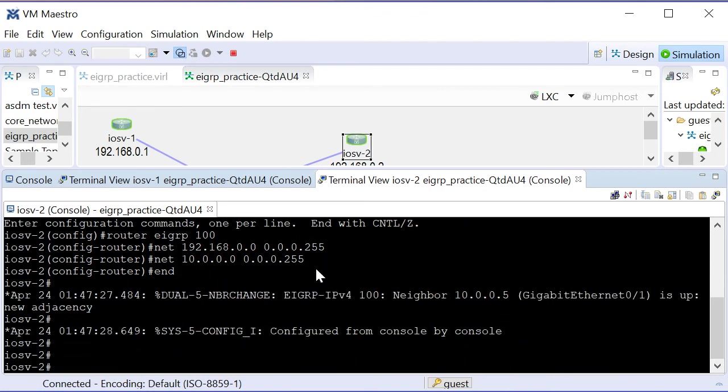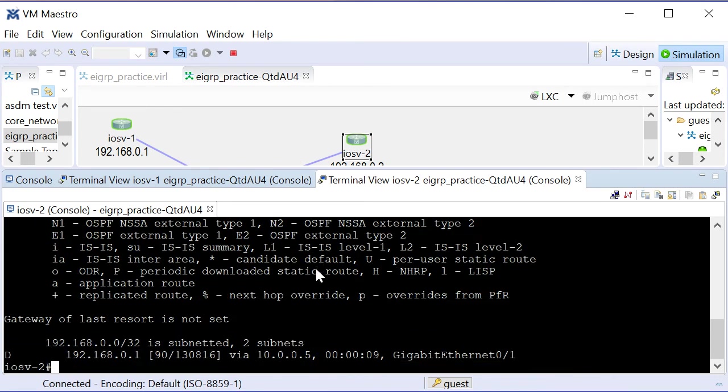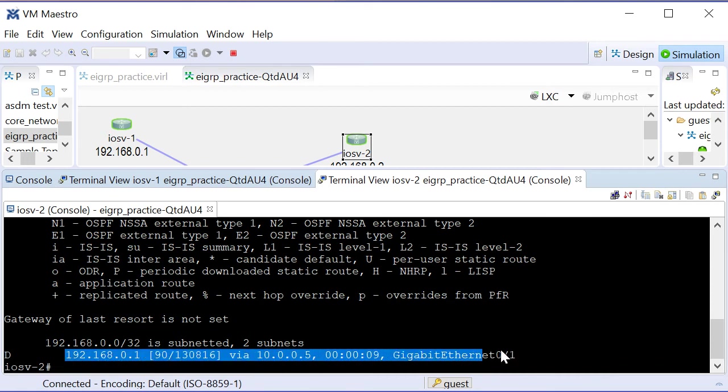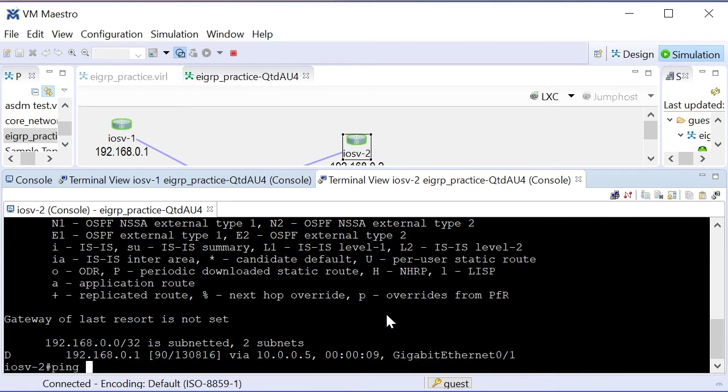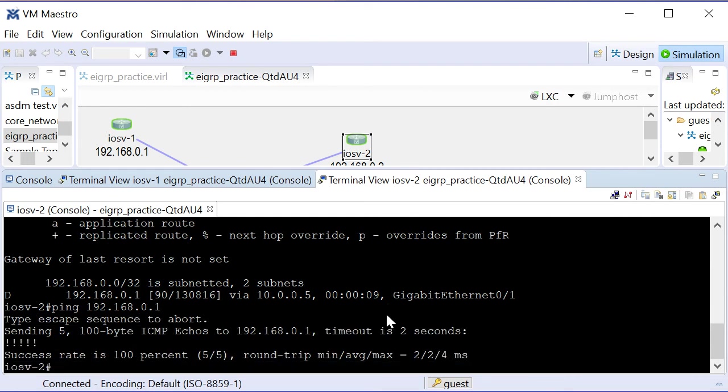We see our EIGRP adjacency has come up. If I do show IP route EIGRP, we can see that we learned the loopback IP address of the R1 device, and we should be able to ping that loopback IP address now that we have successfully practiced with EIGRP, and we can.